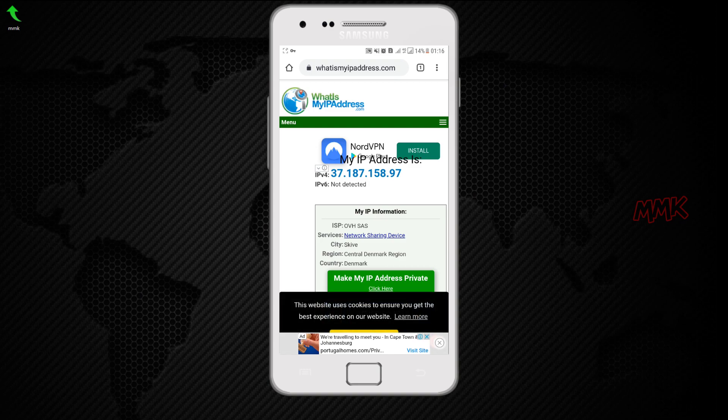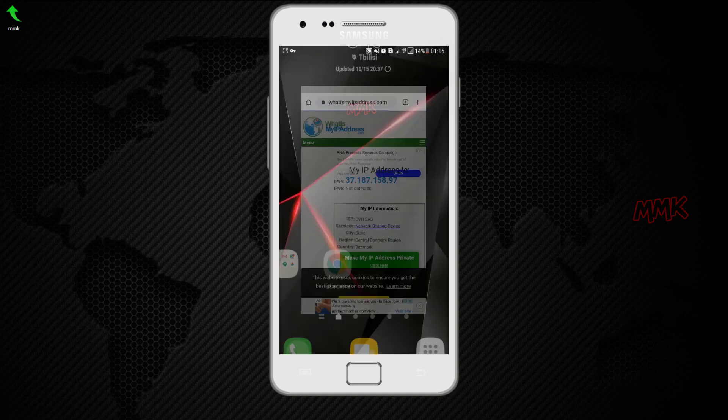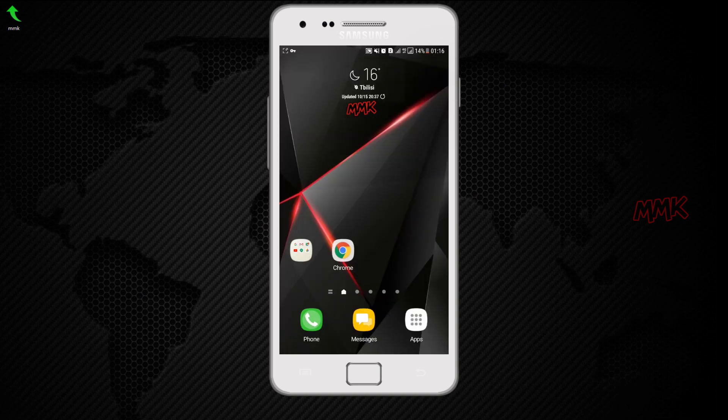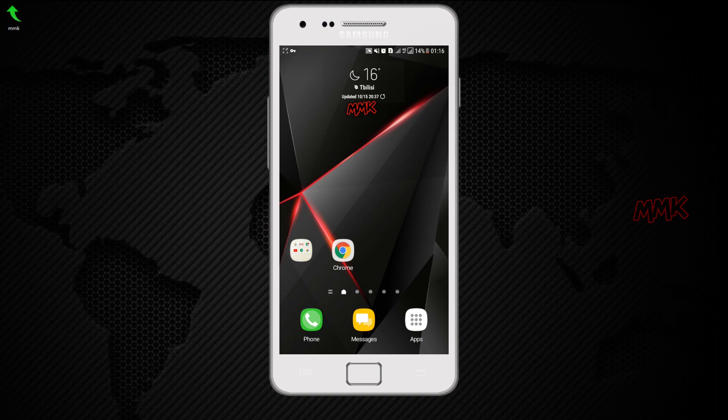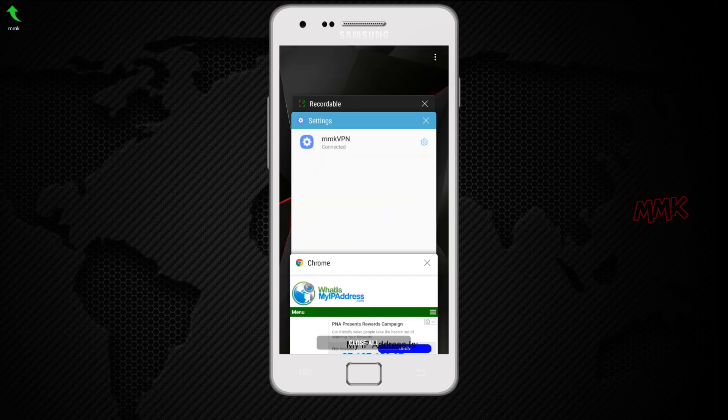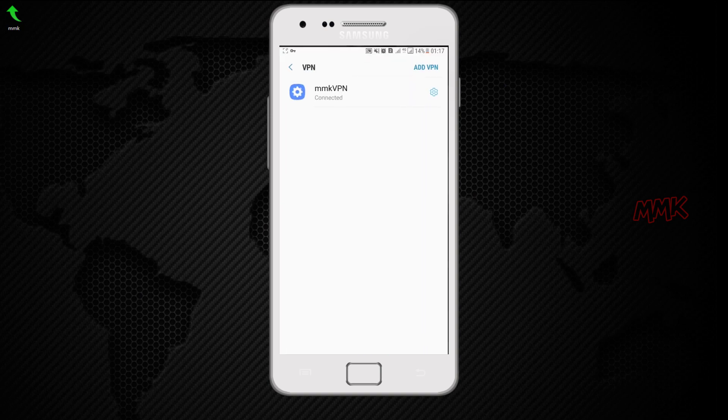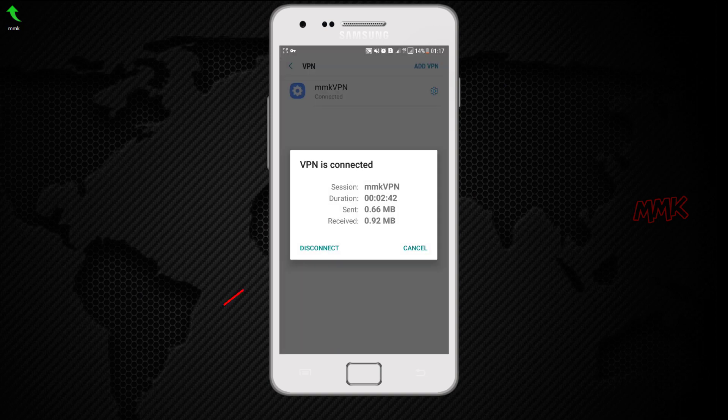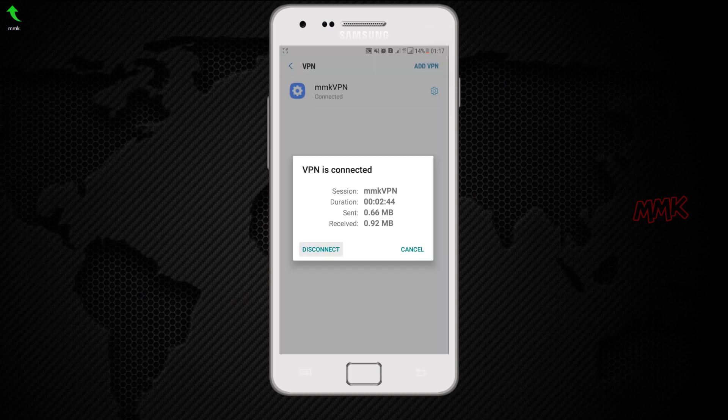Next time, if you want to hide or change your Android public IP address, you just need to connect to your VPN. If you want to disconnect from VPN, just go back to Connection Settings, VPN.